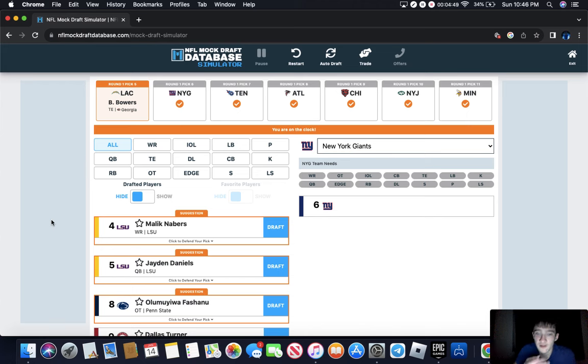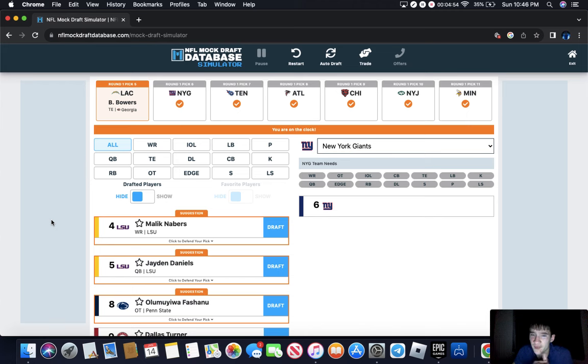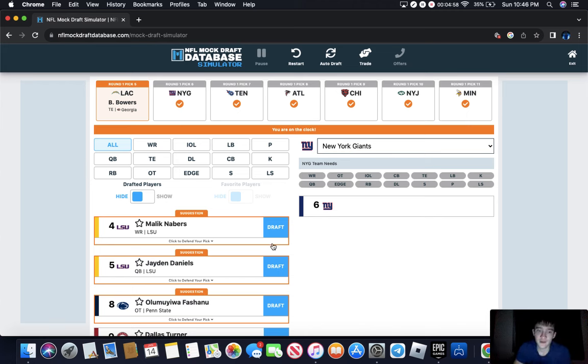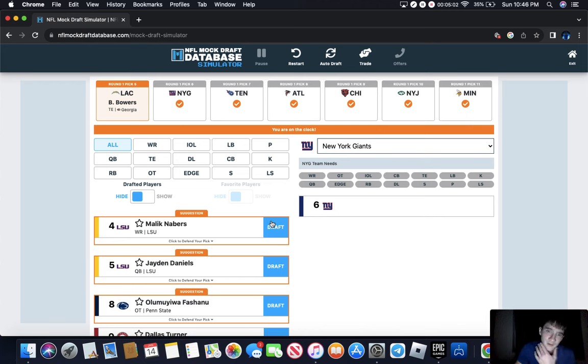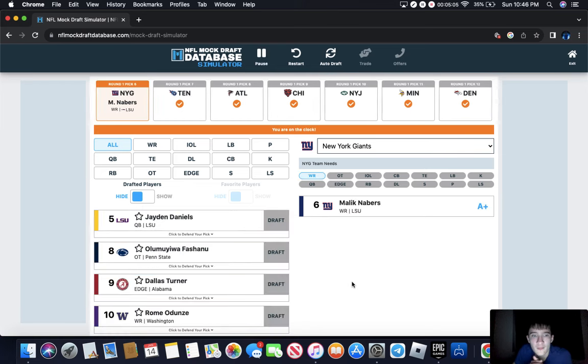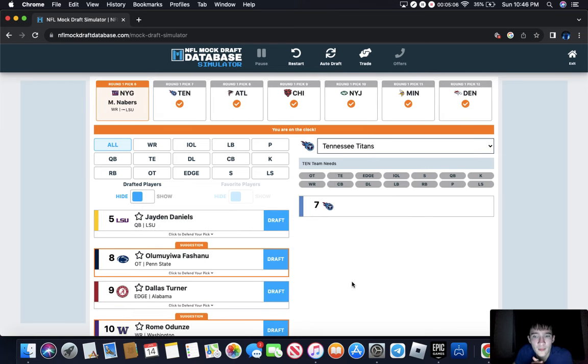The Giants need a lot. I think they have the worst wide receiver core in the league. Malik Neighbors is up there at this time, which he probably will. I think that's a good pick.